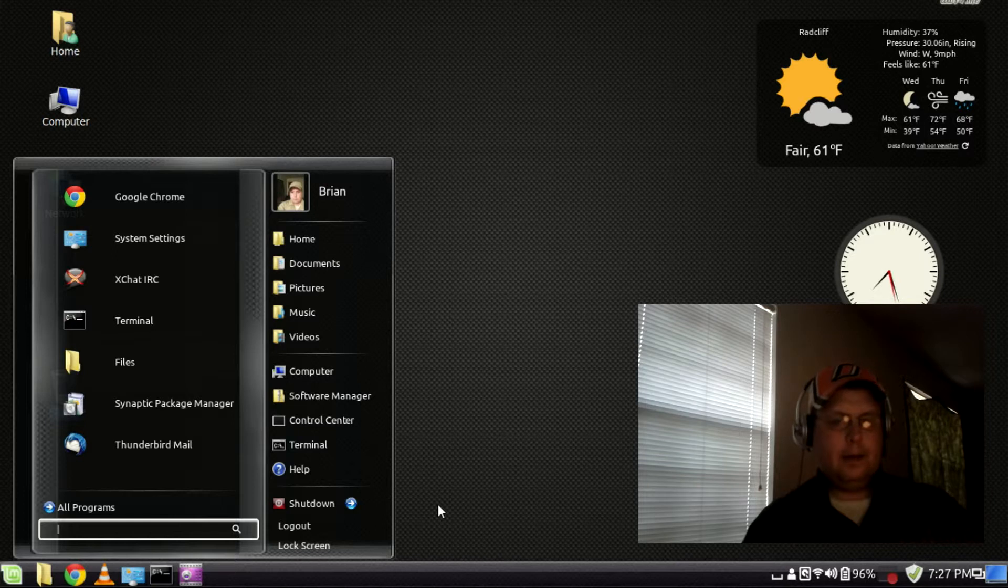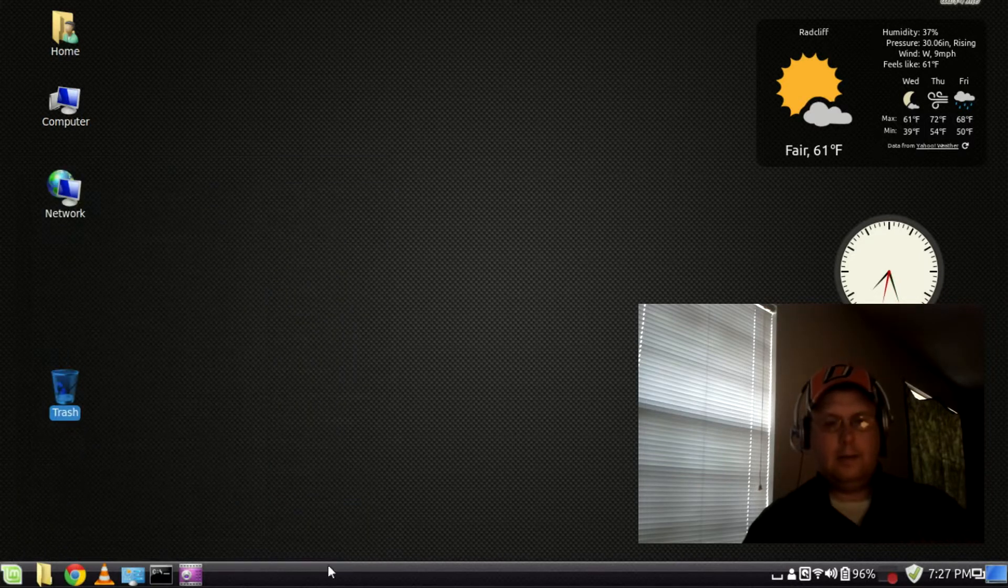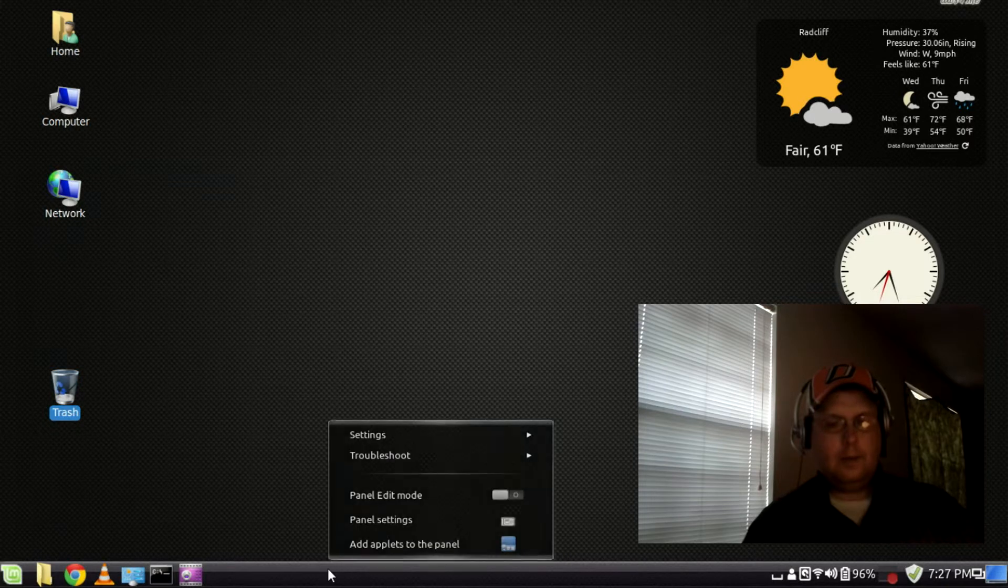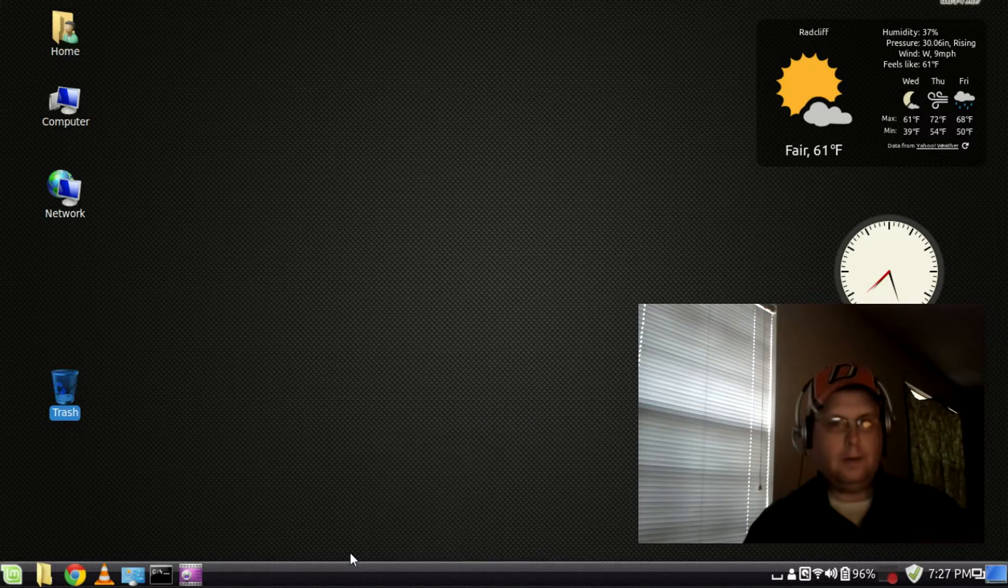So that's called the Stark menu and you get that quick way to get there just right-click anywhere on the panel, go add applets to the panel